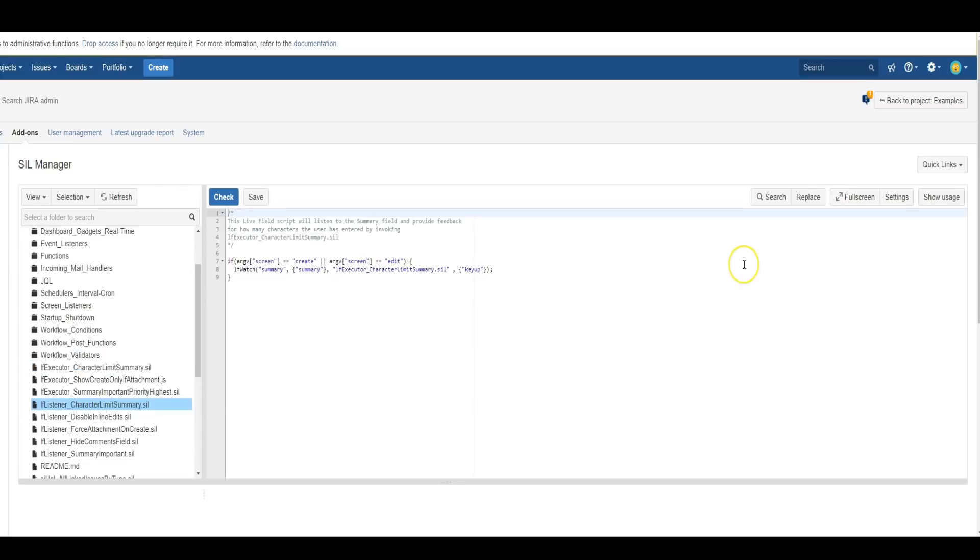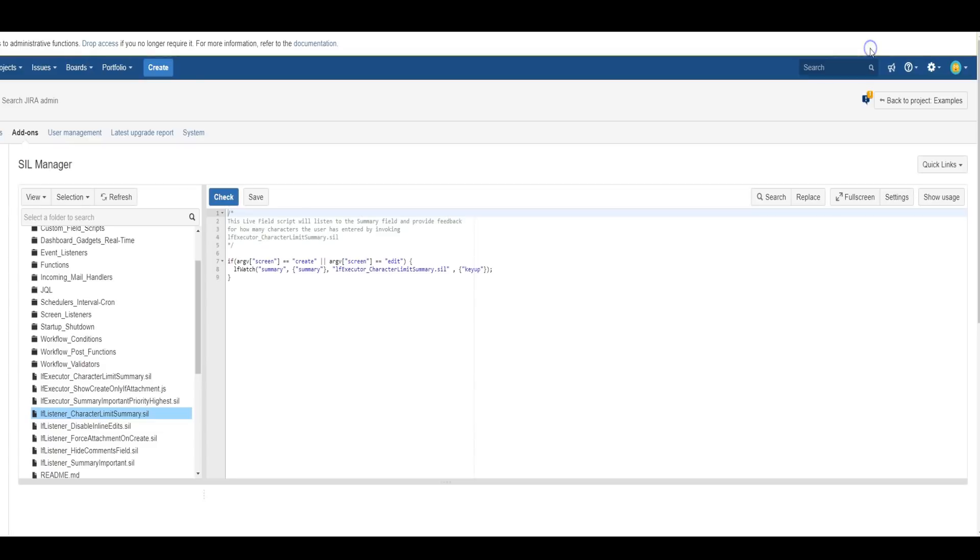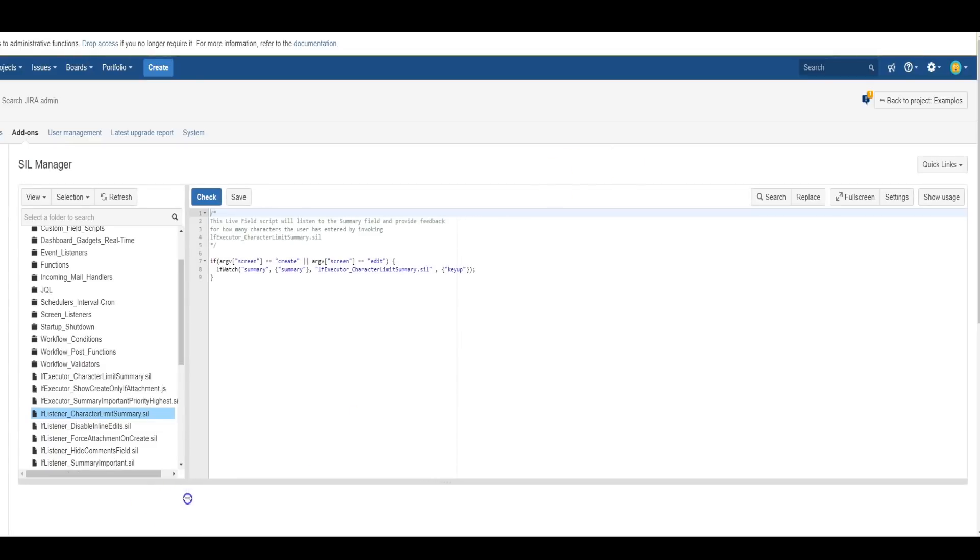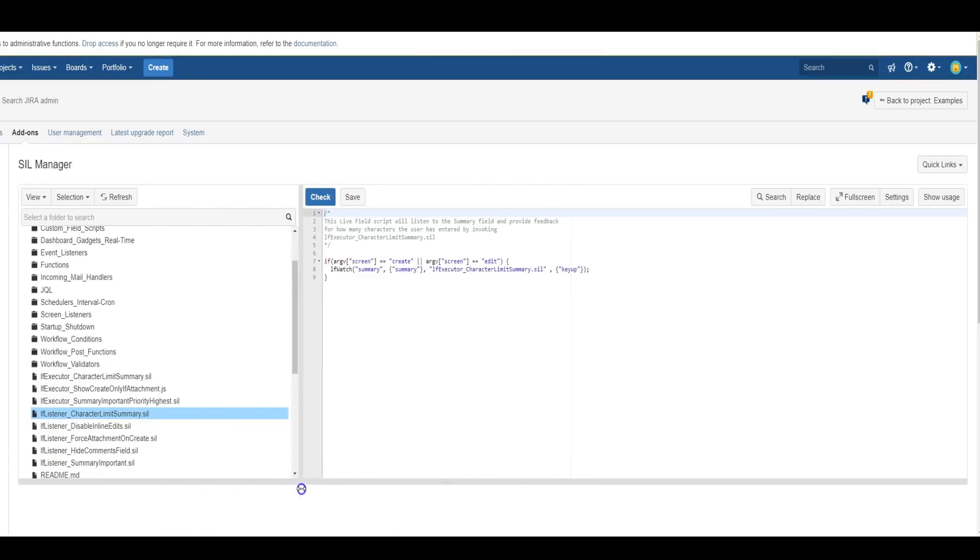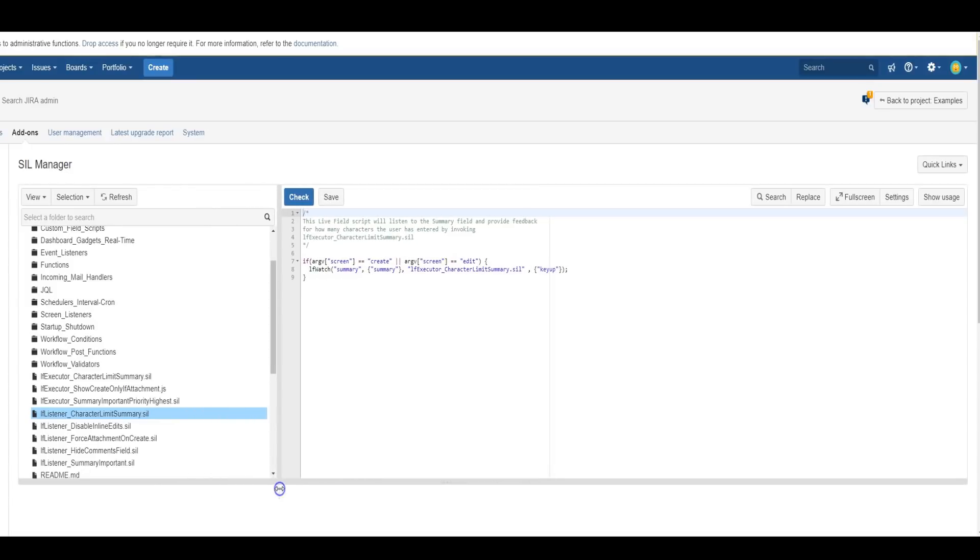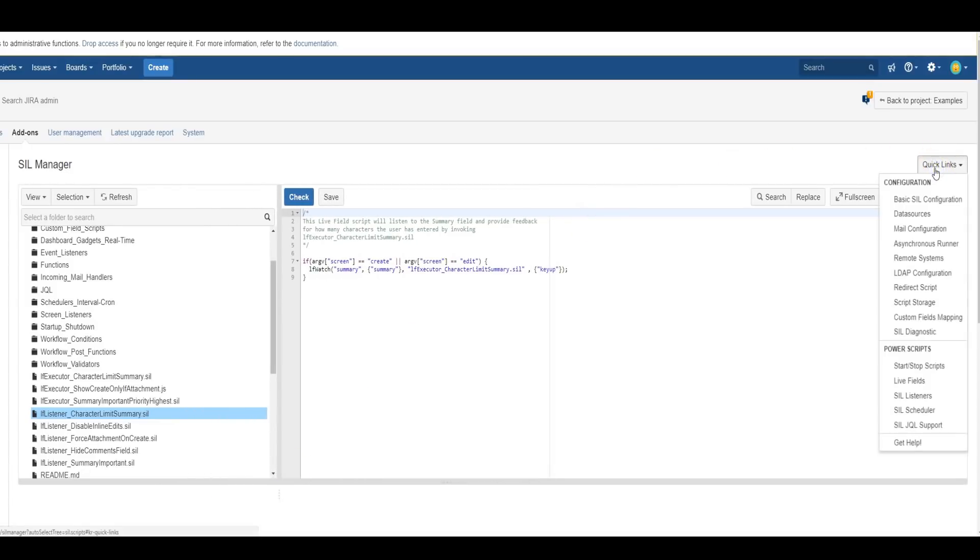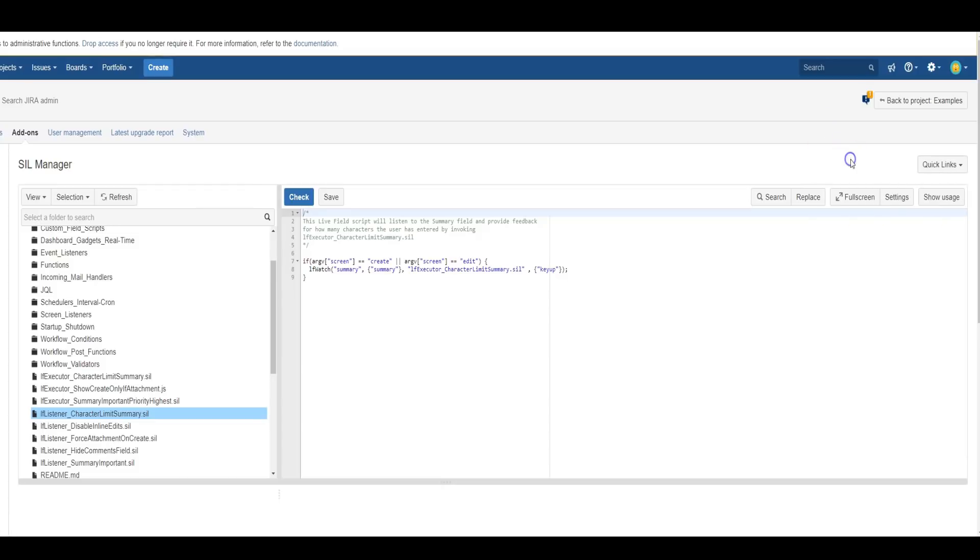When using the editor, you can adjust the size by using this Fullscreen button, or you can grab this handle here to adjust the width. This Quick Links drop-down also takes you to other sections of the PowerScript's admin and configuration settings, and has a link for the documentation as well.